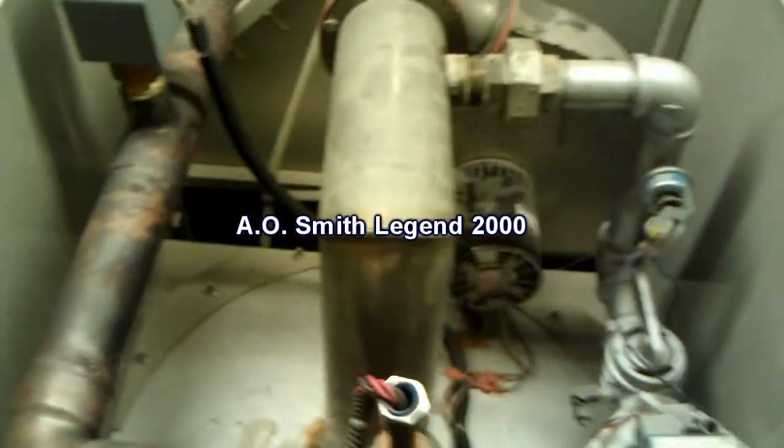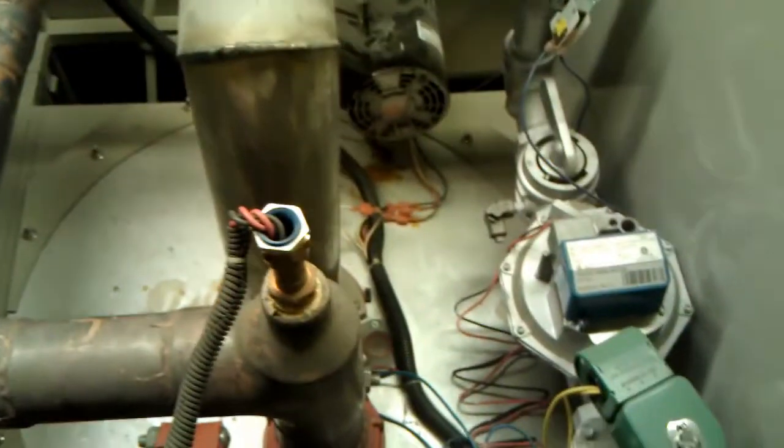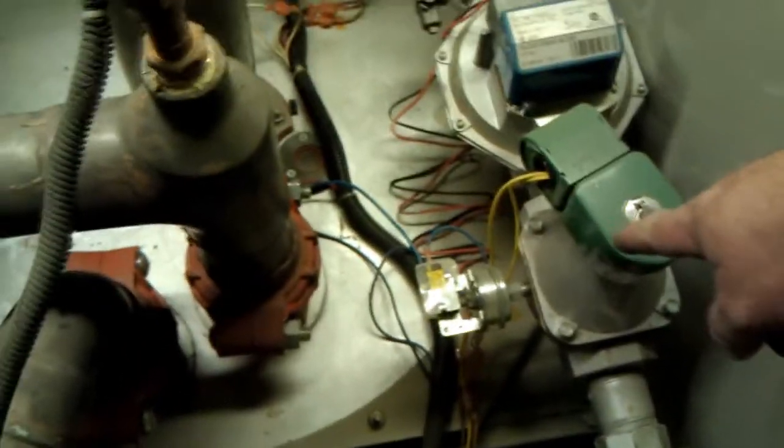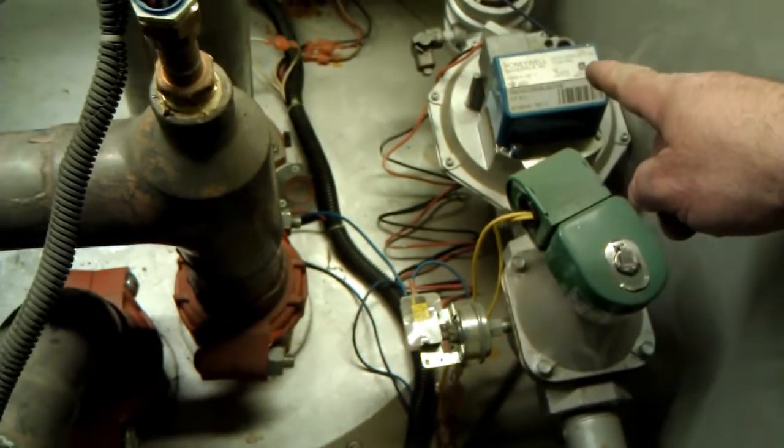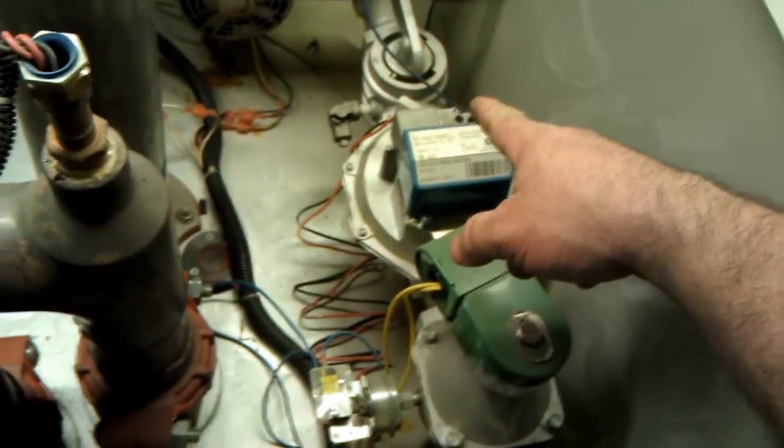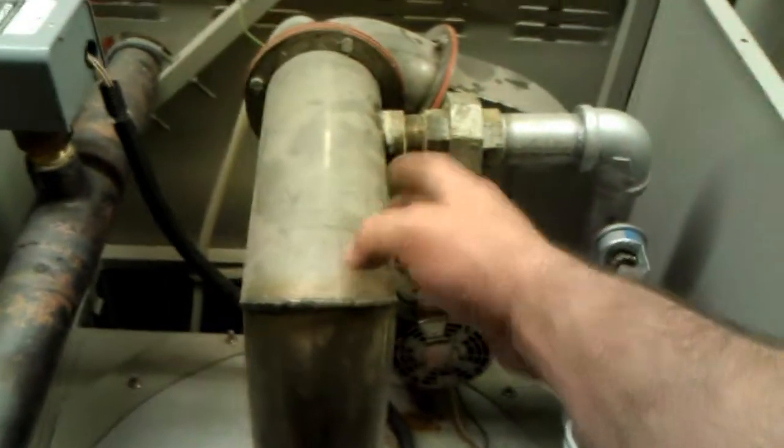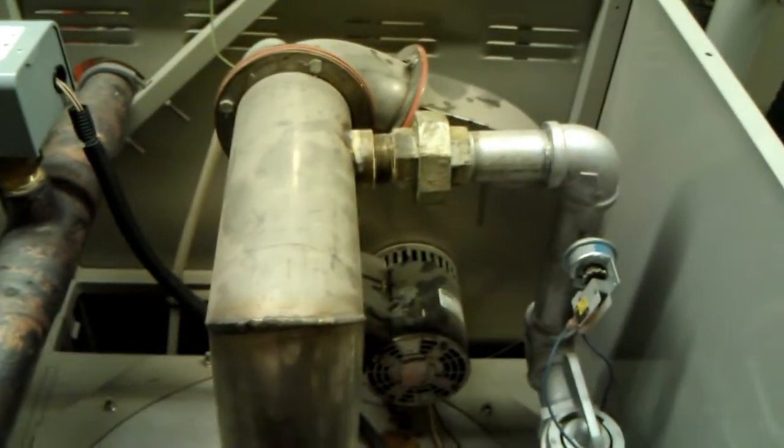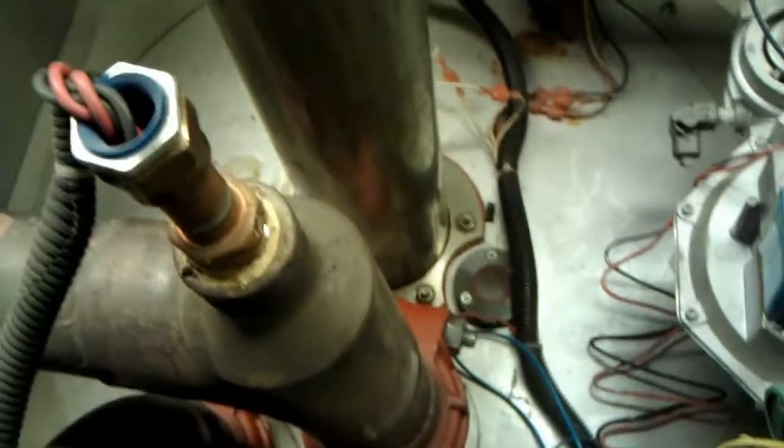Top cover removed, inside of the A.O. Smith boiler. Gas supply coming in, went through the gas valve, pressure regulator combo, another shut off valve. Then it gets directed into the induced draft right there, down into the burner.